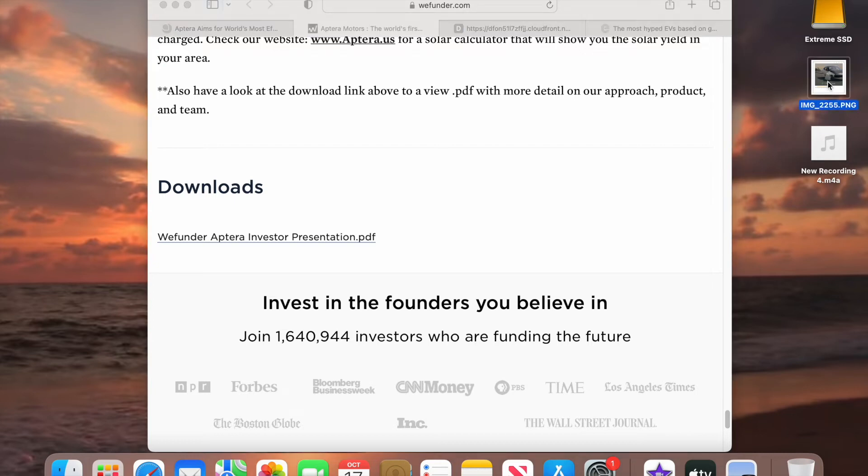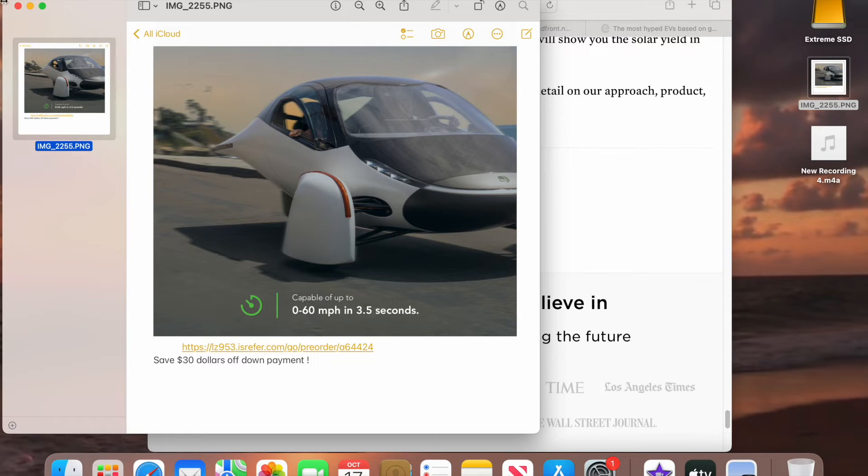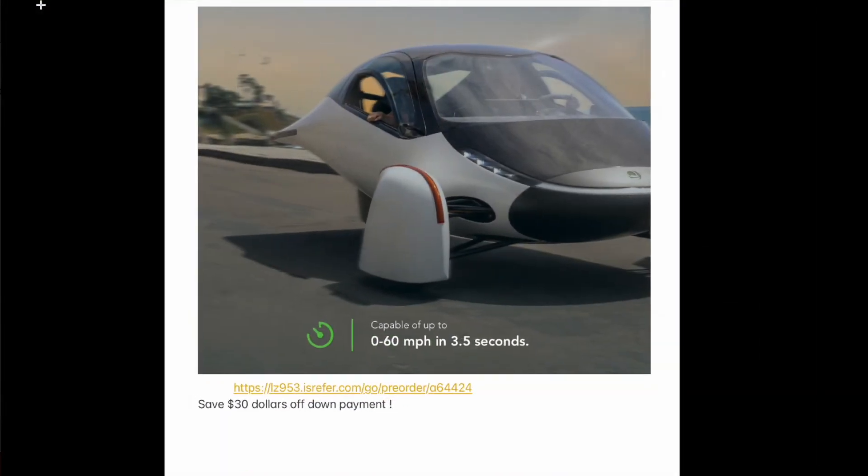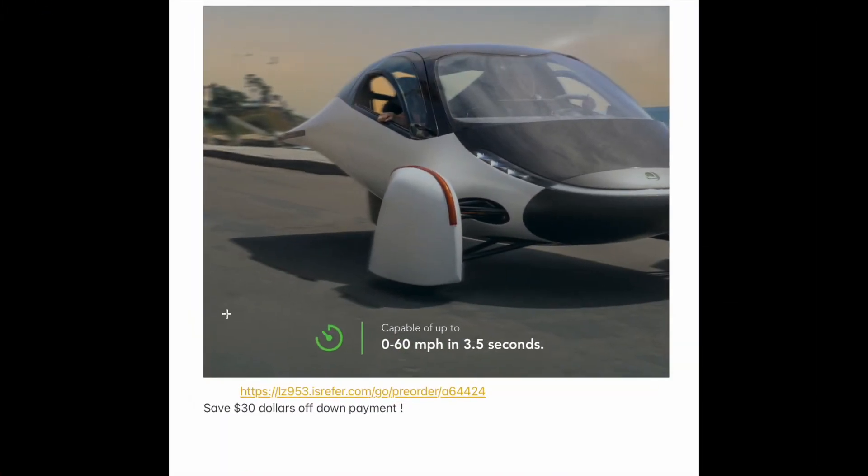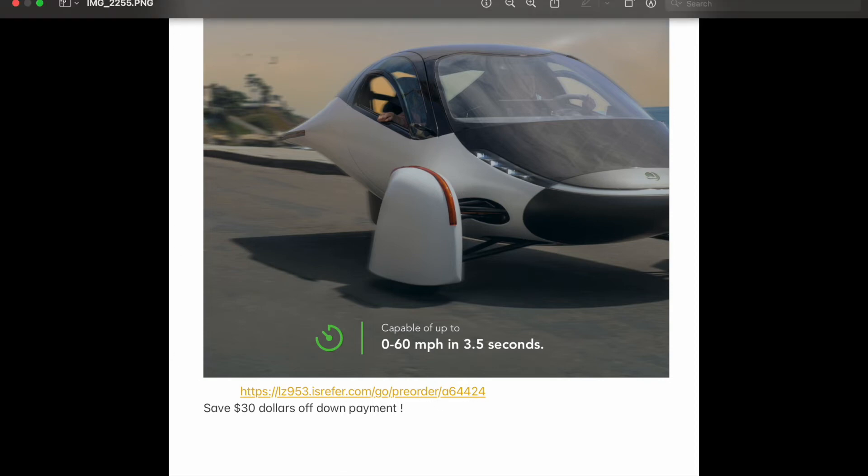And I got this link here that you can actually use. And this link will actually take $30 off the down payment. So yes, you want to get in on this and just think 10 years from now, if you don't invest, you're probably going to wish you had because Aptera is really going to take off. So this will take $30 off the down payment. If you use this link right here. And I think that would be a good idea.